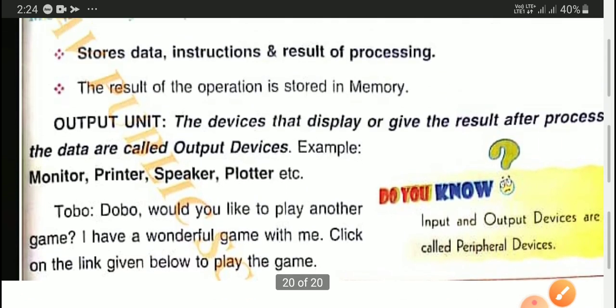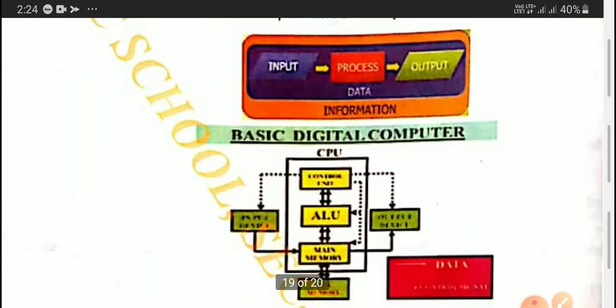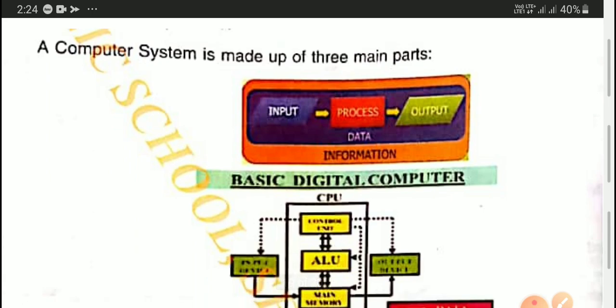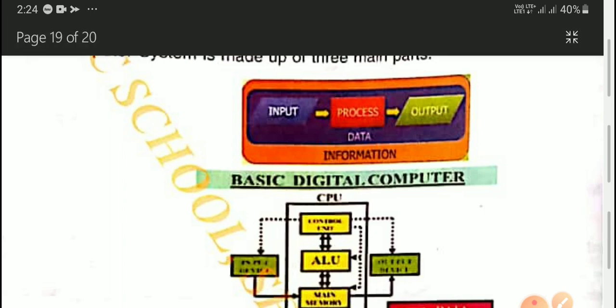Now in this way we understand how the basic digital computer works. I hope you have all finished chapter one very nicely, watched all three videos carefully, and understood all the concepts well. I will now give you all the activities of chapter one in one video, and you have to do that activity in your lab manual copy. Thank you for watching, have a nice day. Stay at home, stay safe. Bye bye.